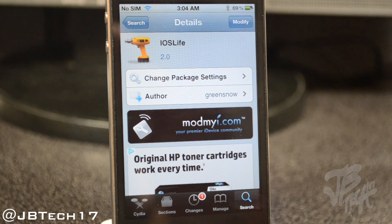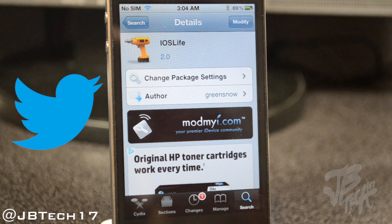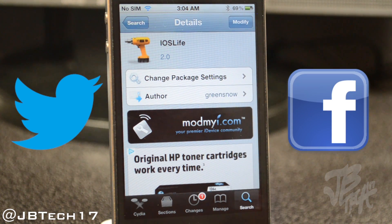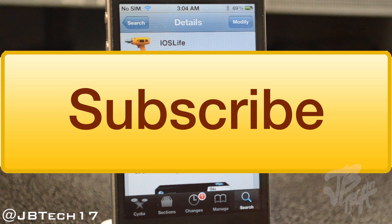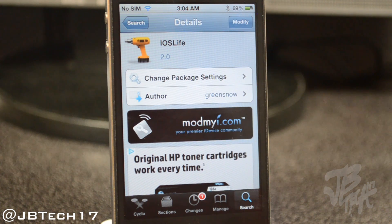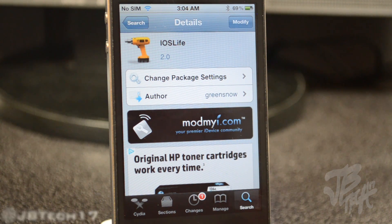For any questions or comments leave those in the comment section below as well. For future updates, go ahead and follow me on Twitter and/or Facebook — I'll leave the links down below. If you feel like being awesome, hit that subscribe button to be notified when I come out with my next video. Thanks for watching and I'll catch you all on the next one. Peace!